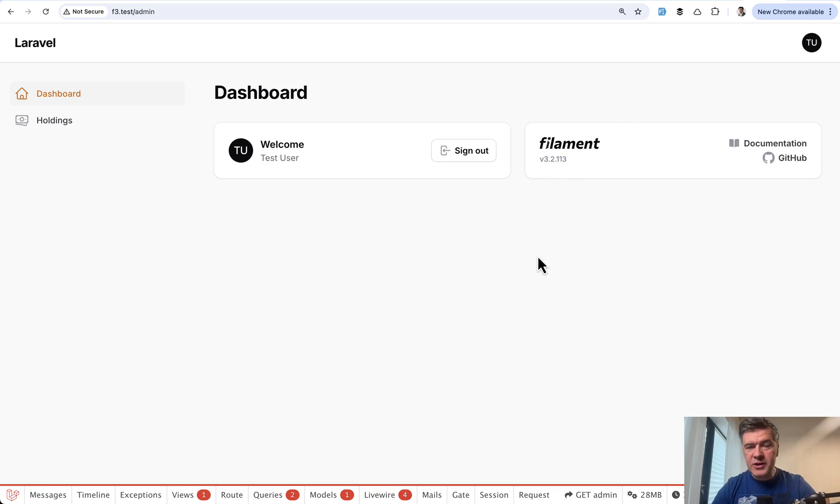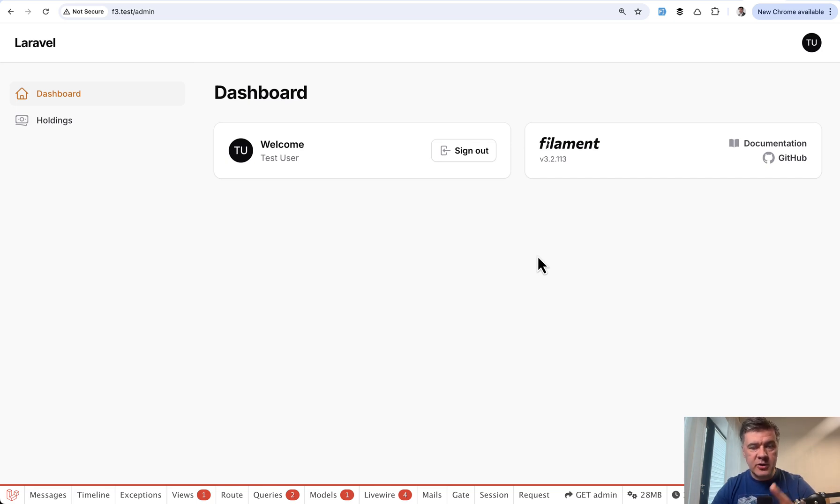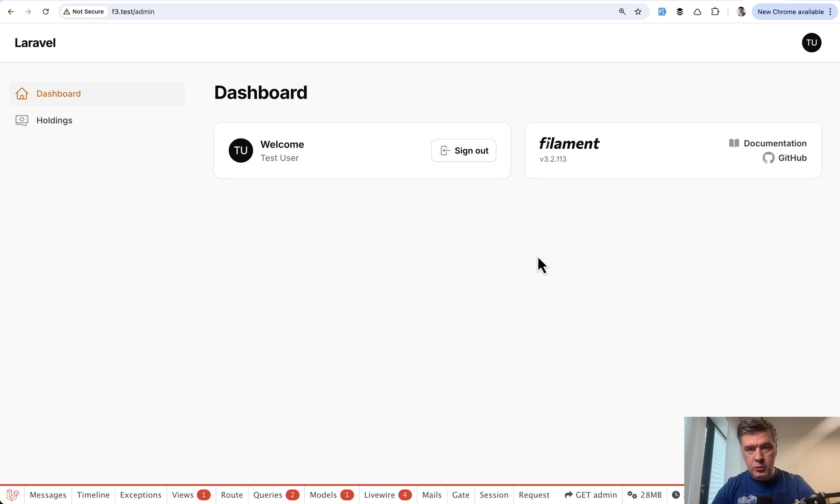And in this particular project example, you will see that upgrading Filament version is not just about Filament. It's also about Filament plugins, Laravel version, Tailwind, and more.